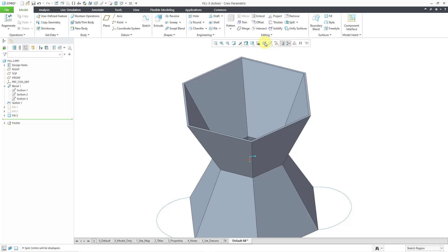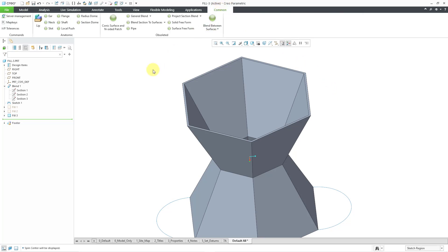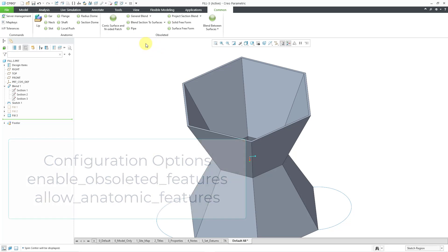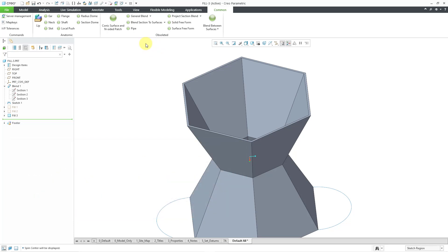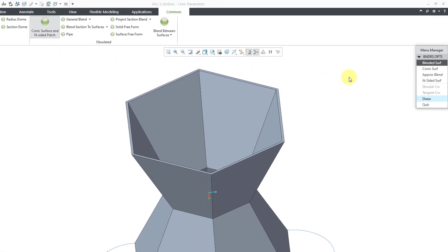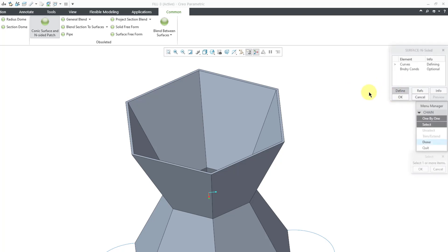Well, back at the beginning of the pandemic, I went through a whole bunch of different anatomic and obsoleted features that do not appear in the Creo Parametric interface anymore by default. But you can use config.pro options in order to enable these different features, and then you can add them to a custom tab or to the common tab. And one that I like to keep in my back pocket for situations like these is the conic and N-sided patch. I will click on that command. Yes, it is old, it is obsoleted, it triggers the menu manager.